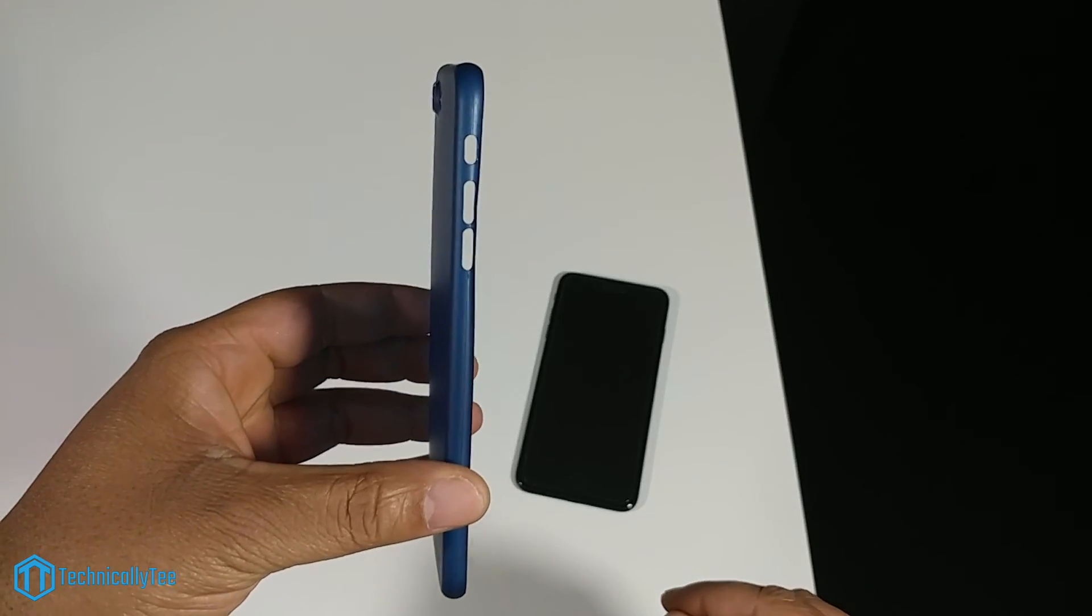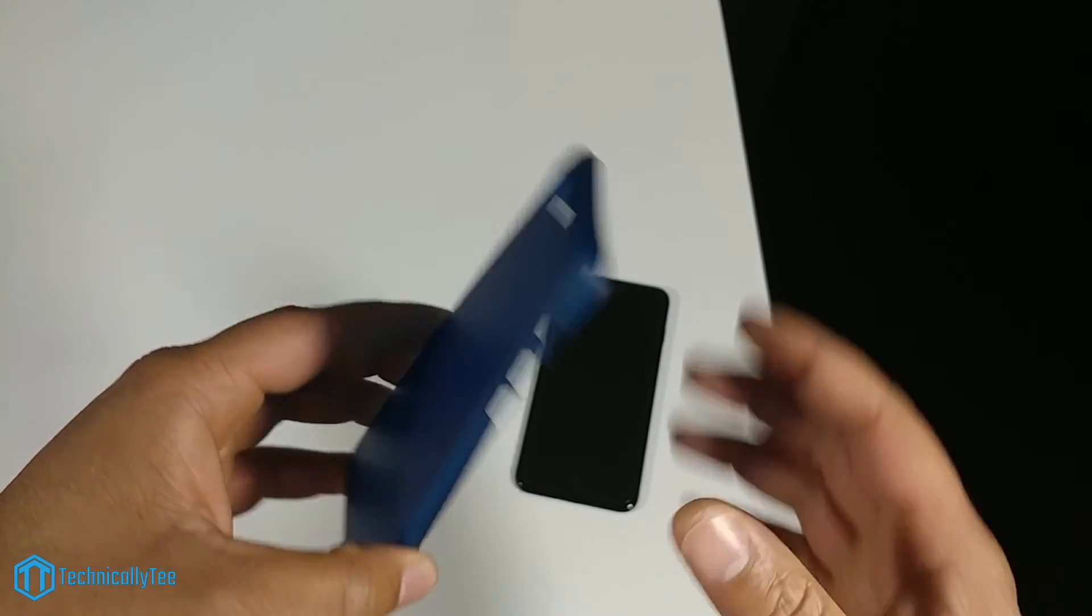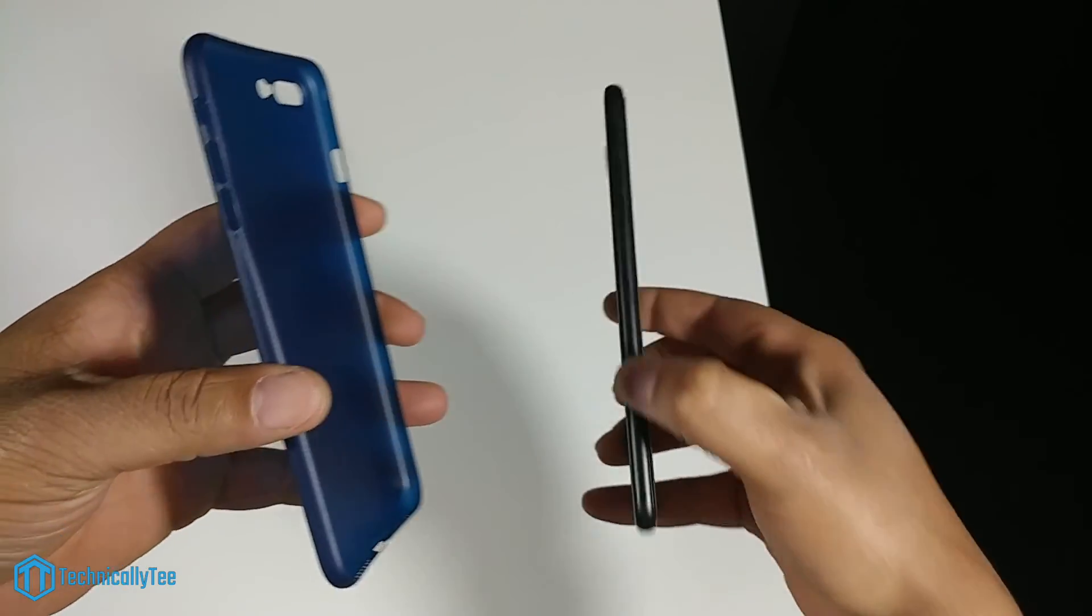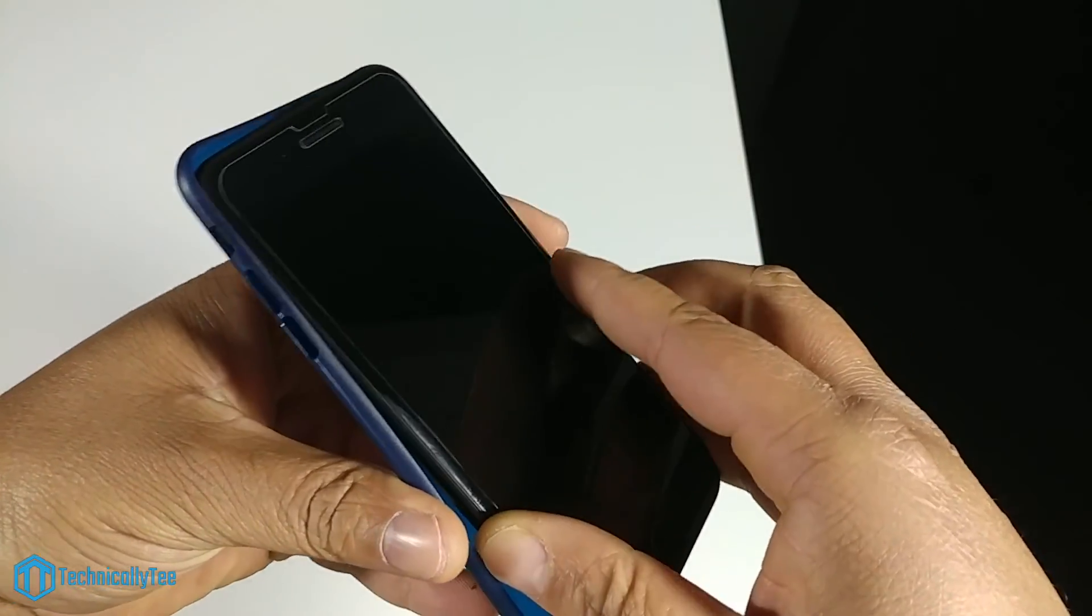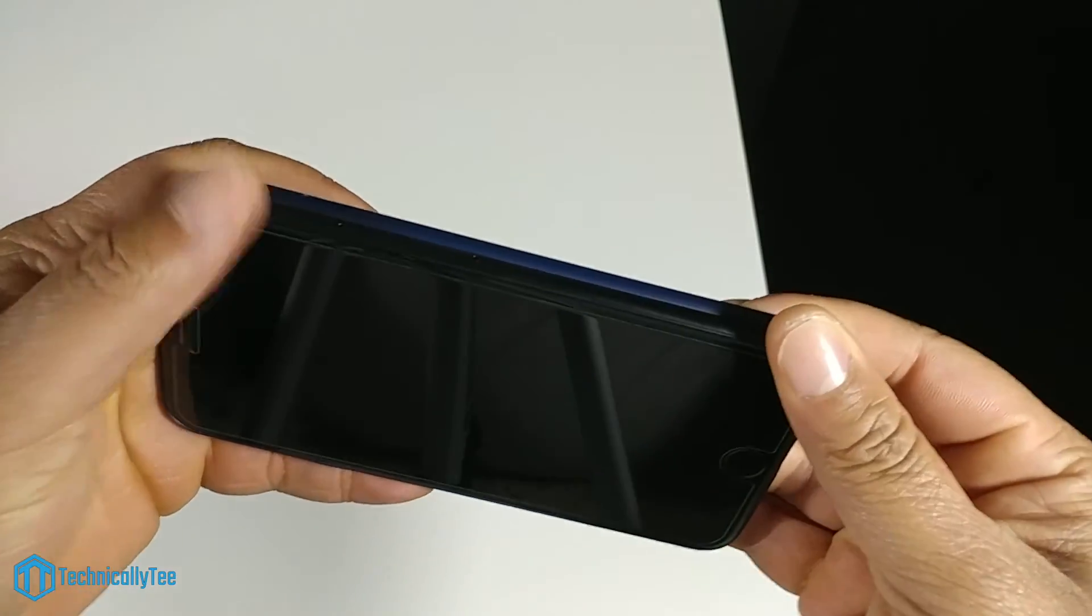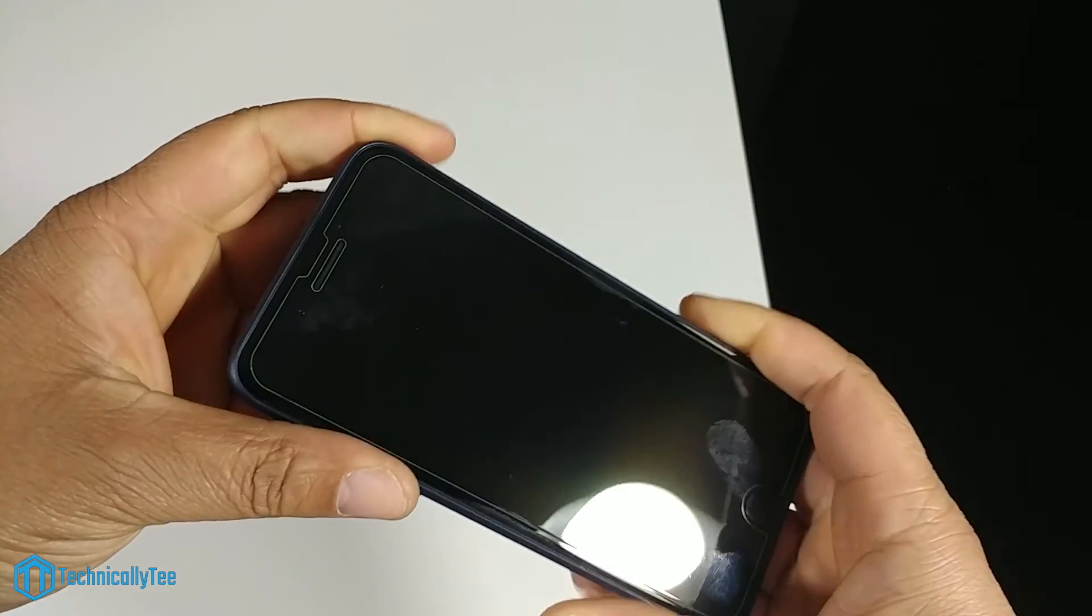This is a very thin case, a little flexible, not too bad. So let's go ahead and pop it on. Go button side first, okay, fingerprints off.